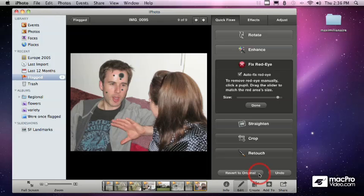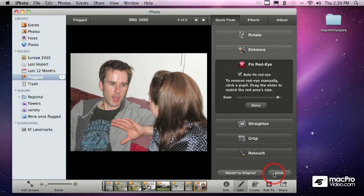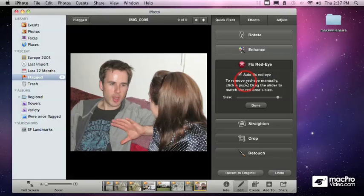Let's go ahead and undo, and we can undo individually each of those clicks, and go back and just, in this case, leave the auto fix red eye on.